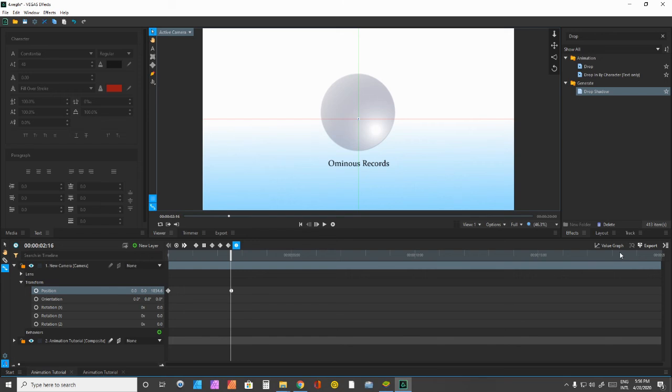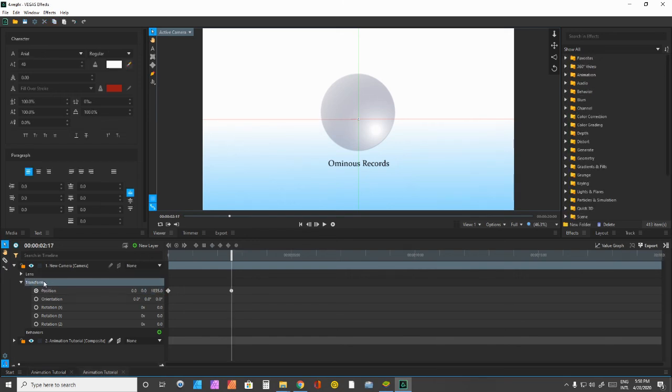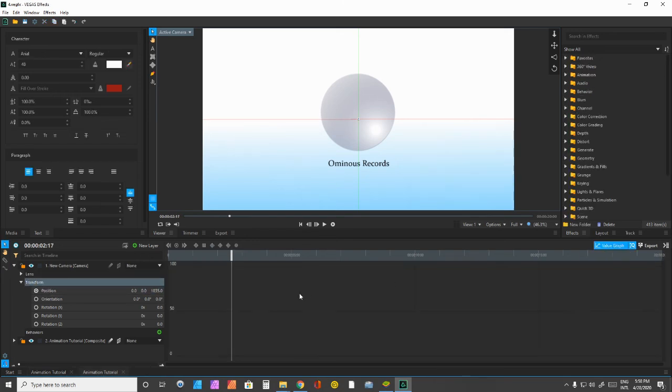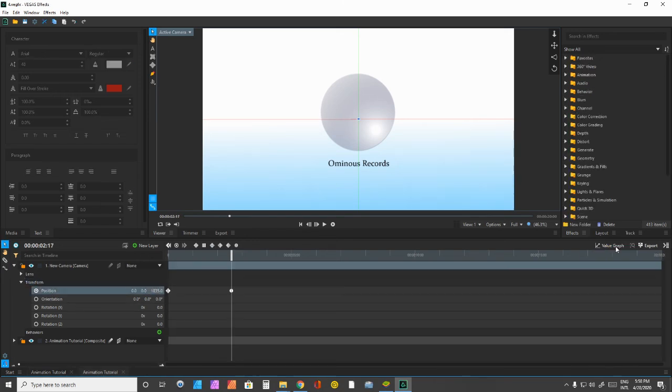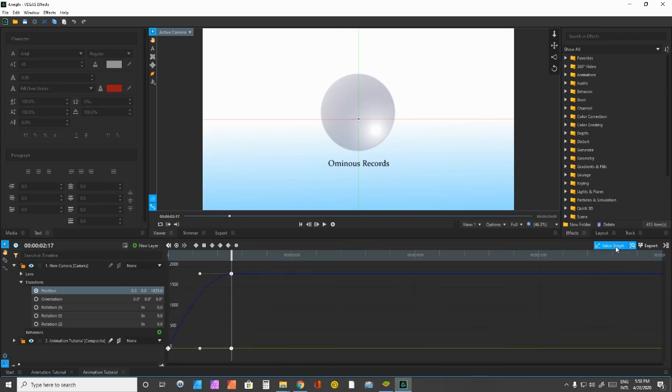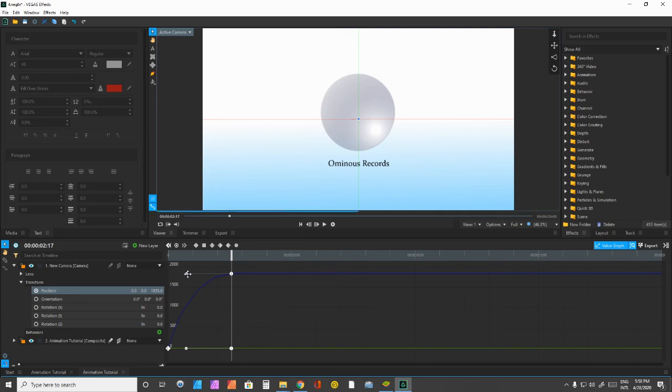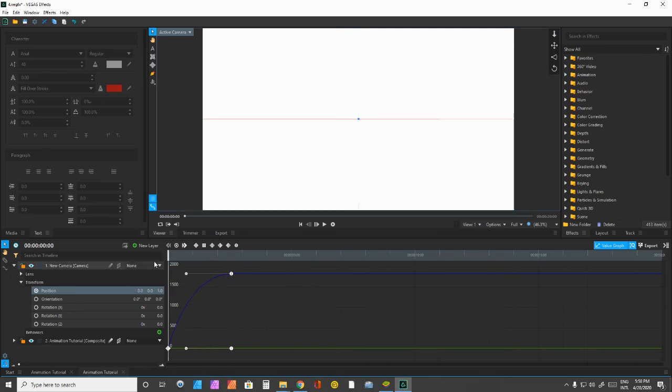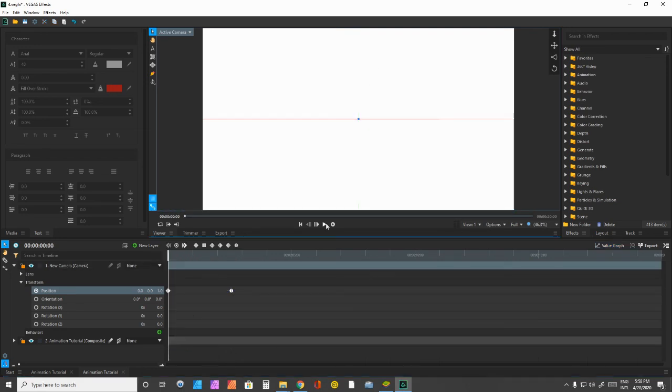But if I want to manipulate just a little further, I can head over to the value graph right here. And I can just deepen the curve of this linear motion by just grabbing this handle and pushing it a little further to the left. And now, if I try to go ahead and play this, look what happens.